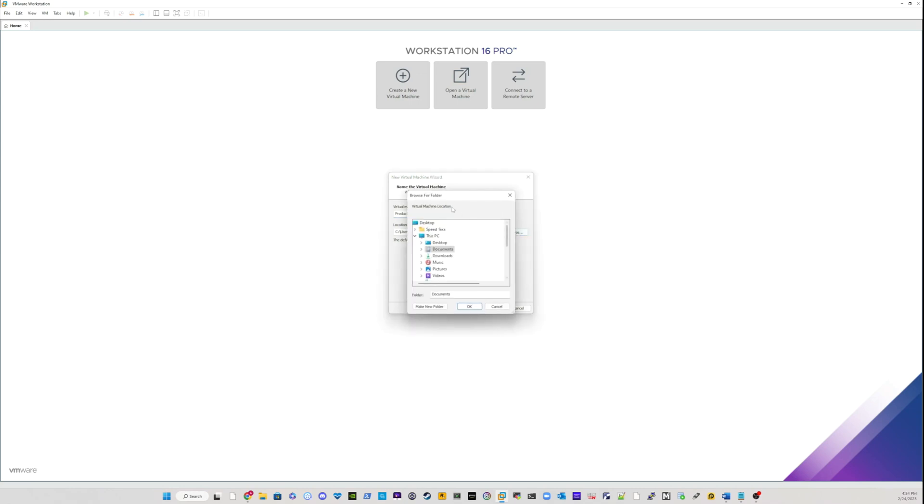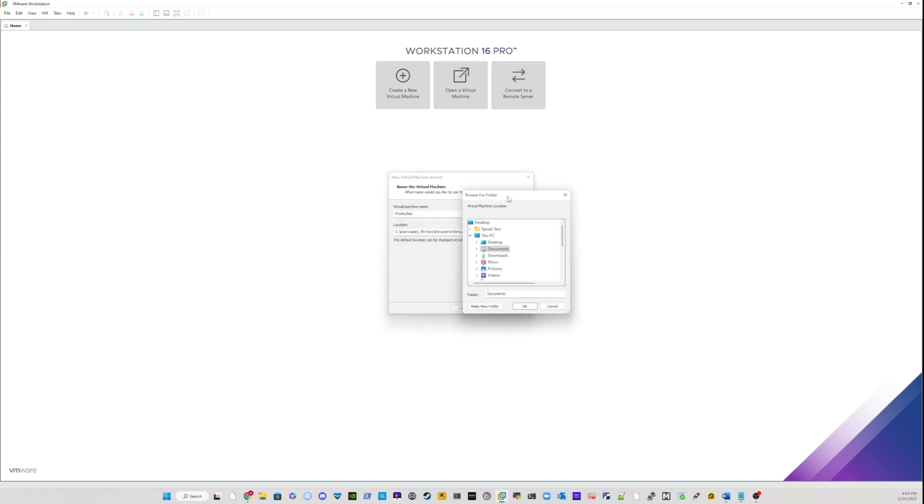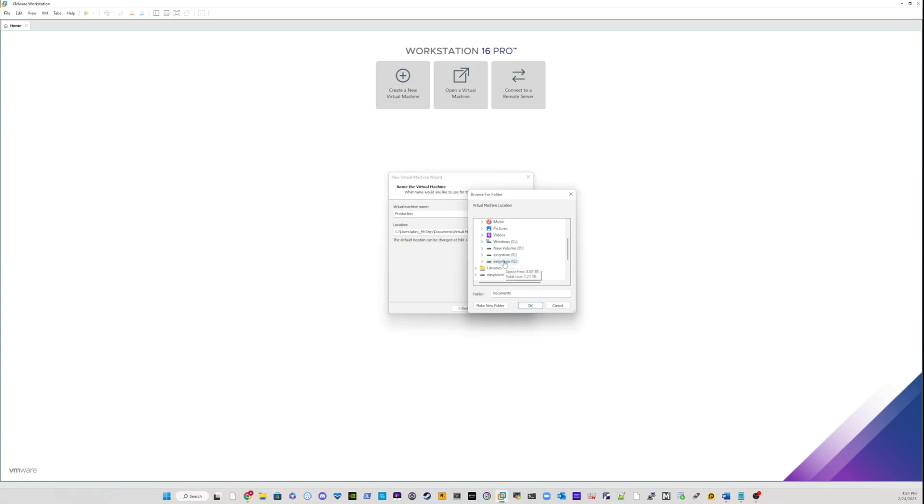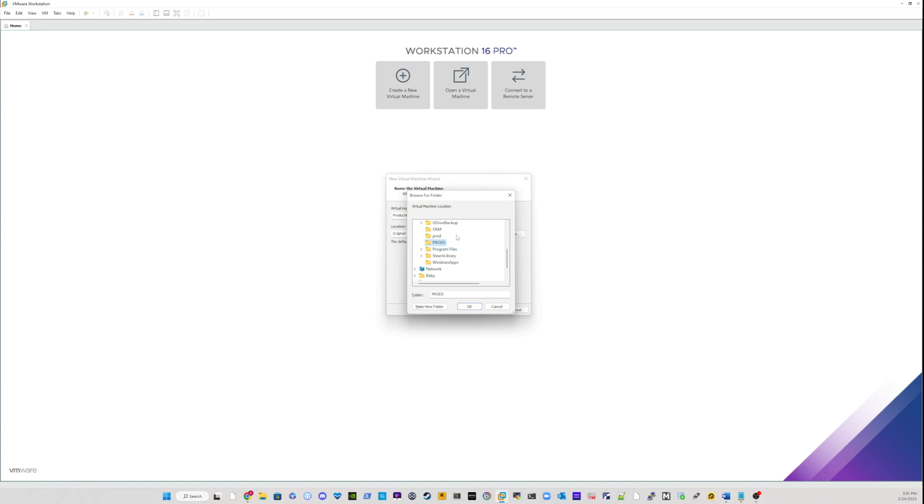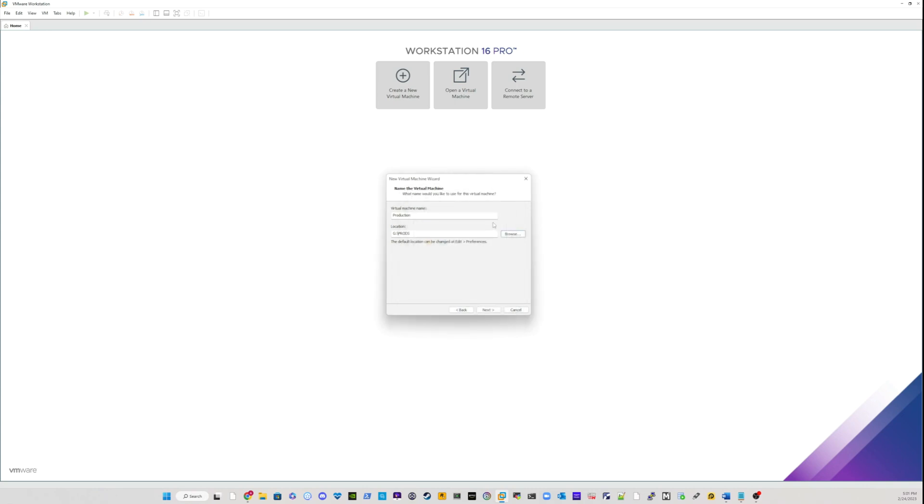Make sure that when you are doing this, you have enough storage. So once you have decided on a location to save your new virtual machine from your storage device, just go ahead and select location. In my case, I have already created a directory called prods, and this is where I'm going to save my new virtual machine. I'll click OK from here and I will click go next.